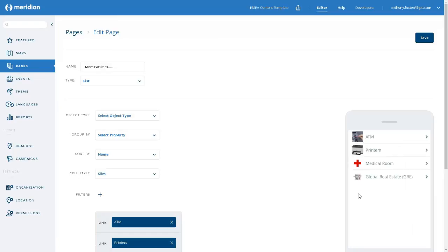So just to recap, if you want icons displayed on a list, then all of the items on that list must have an image associated with them.